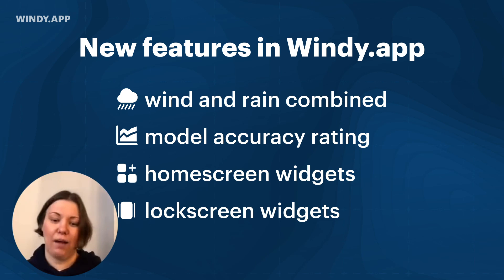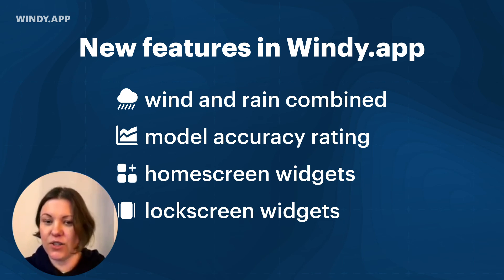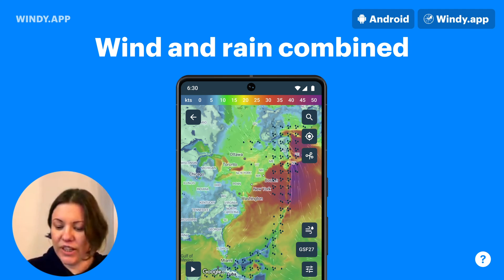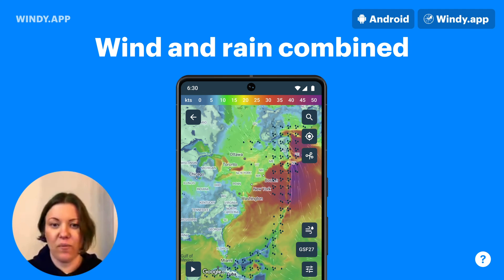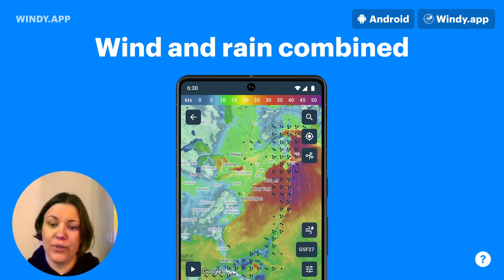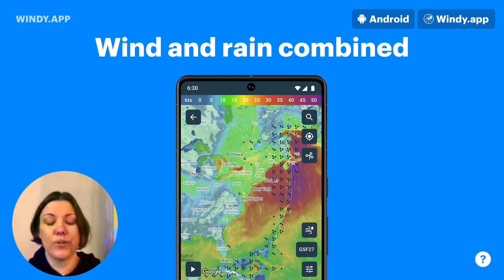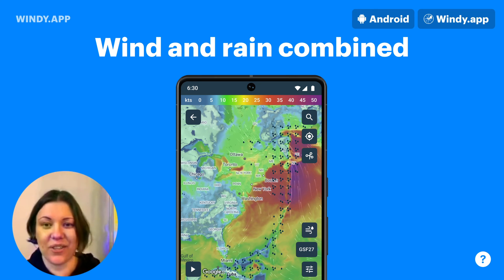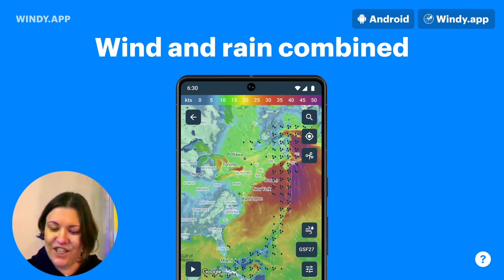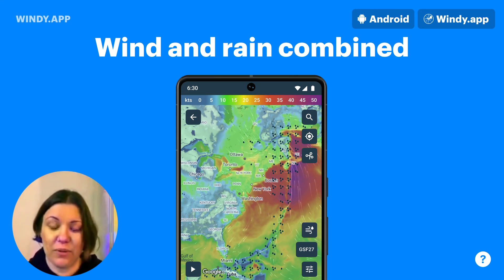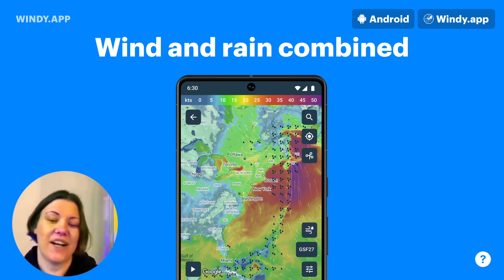Wind and rain combined is a totally new layer where you can see the wind and the rain overlaying the wind forecast. For our users that are interested in good wind, it's a good tool to see if this good wind is actually usable. So if it's windy but there's heavy rain, you will probably not go kite surfing.